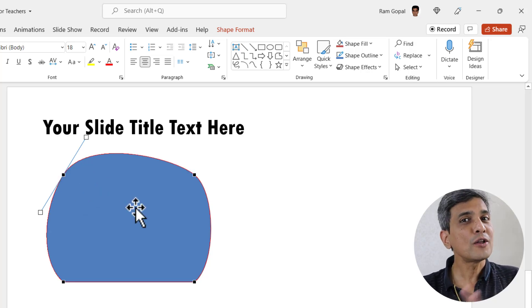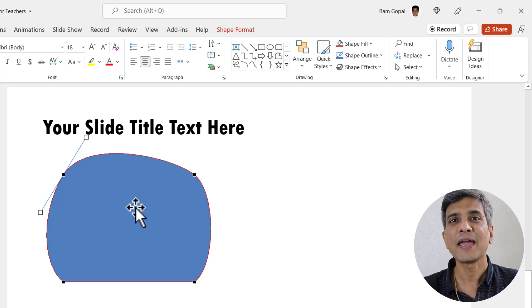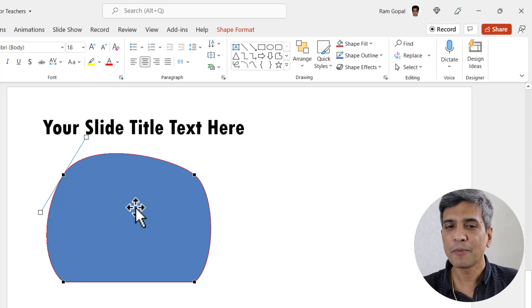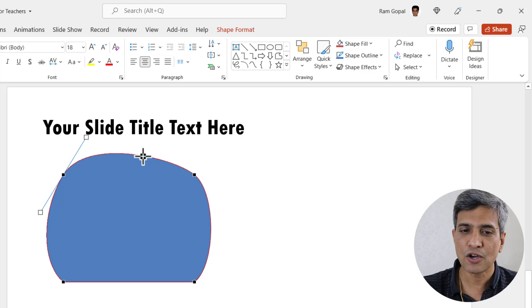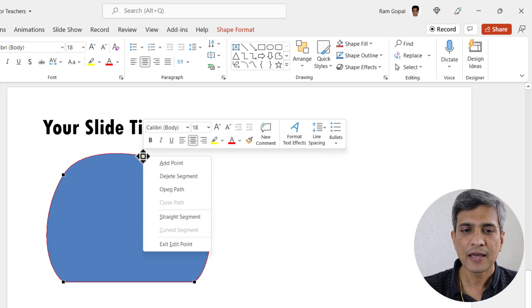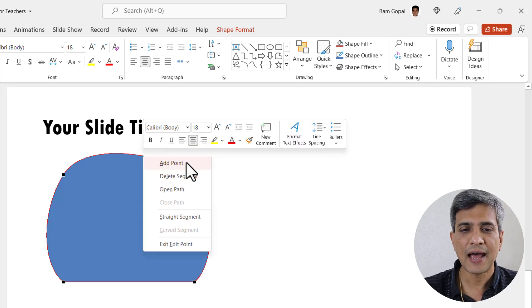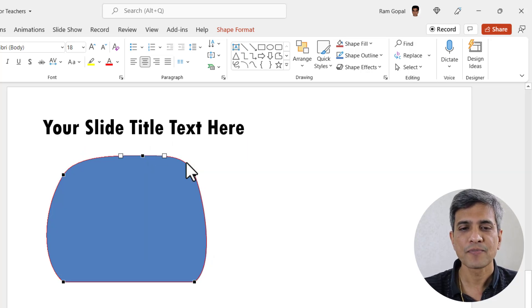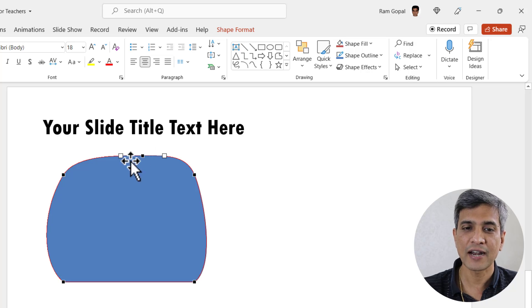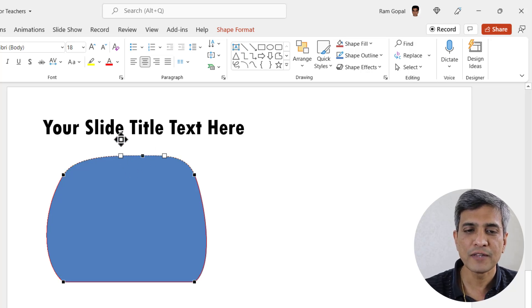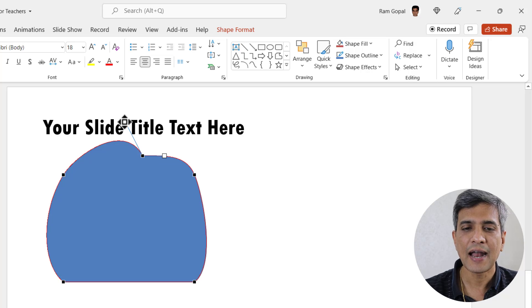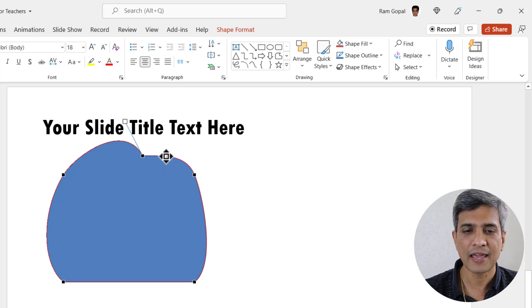Now if you want to manipulate the shape even further by adding another point, I can do so by going to the edge of the shape. Right click and I can always add a point. Now you can see that we have an additional point with two handles. I can always move these handles and manipulate the shape to my liking.